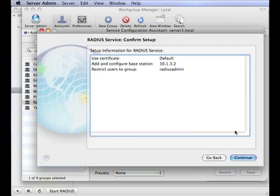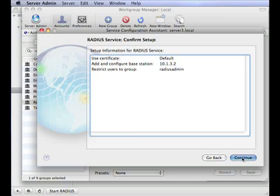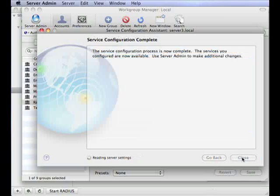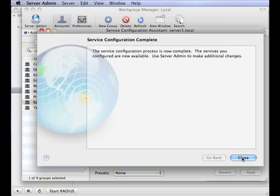Before your configuration is complete, you will see a setting confirmation pane. Check that all your settings are correct before you confirm the setup. You can always go back if you need to make any changes. If you are happy, you can click continue. You can also print or save your RADIUS configuration settings if you wish. Once you click close, your configuration will be saved and the RADIUS service will be turned on.